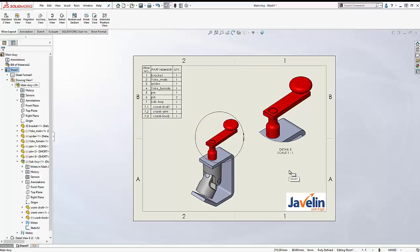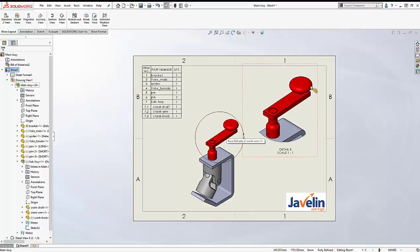In this case, I want to add a balloon to this view and show the item number of the sub-assembly, and then I want to add three balloons to my detail view and show the item numbers of the components of my sub-assembly.